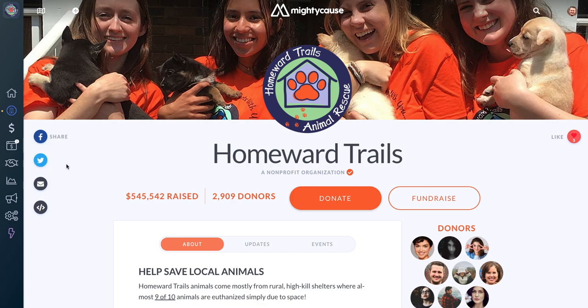In this video, we're walking through adding a thank you page to your Mighty Cause profile. The first thing you'll want to do is make sure you're logged into your Mighty Cause account and then just navigate to your nonprofit profile.